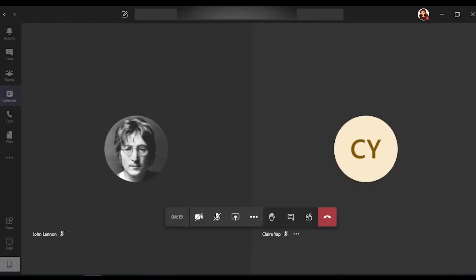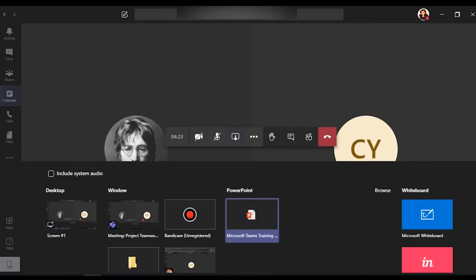When you're in a meeting, sometimes there is a need to share your screen for the other attendees to see your presentation. To do that, you just have to click on the share icon at the settings bar.